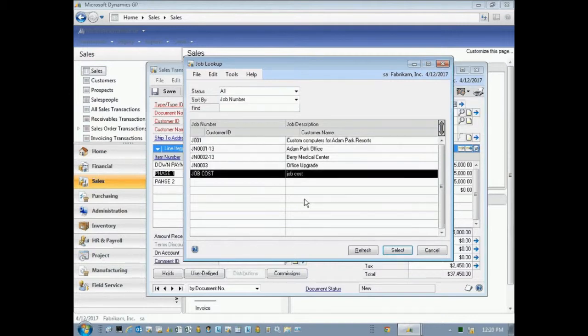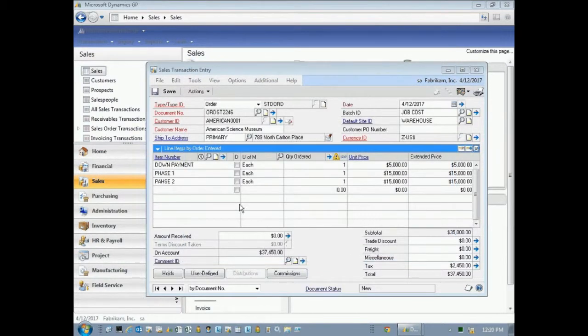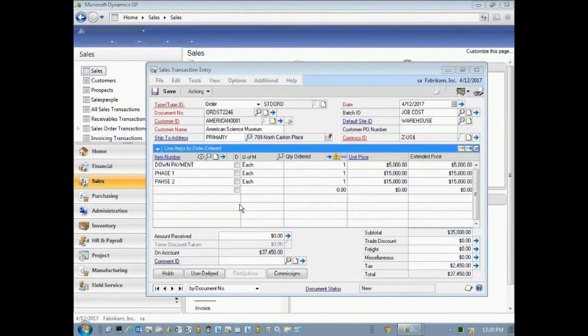In this case, I picked job cost. It's going to link all those items to the job cost. So now I have a sales order that is associated with a particular job. So let's save that.